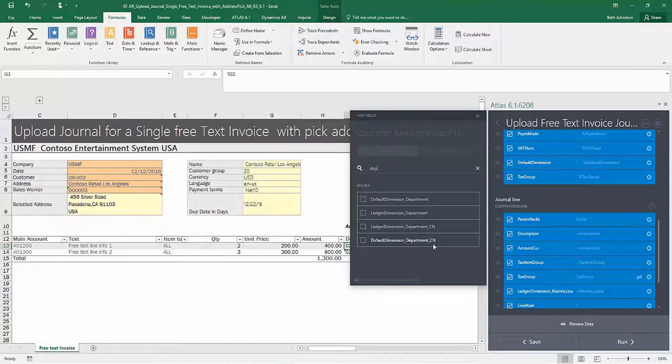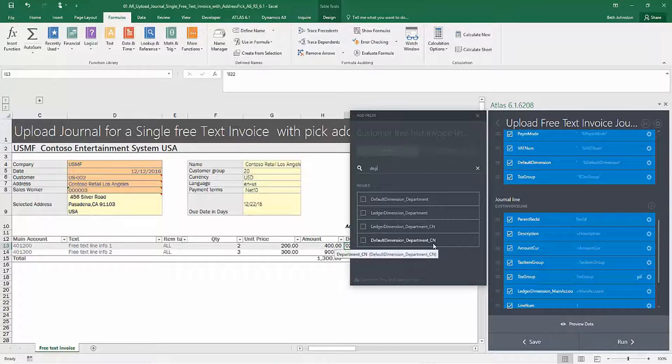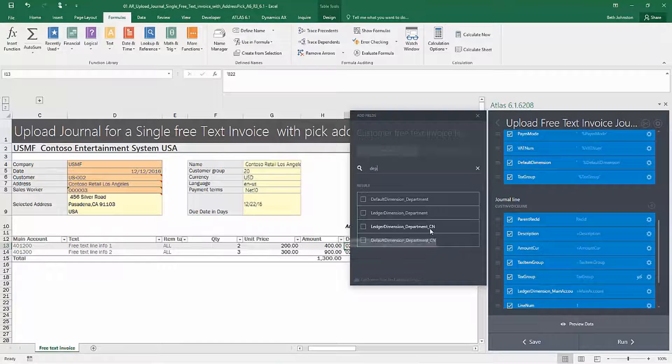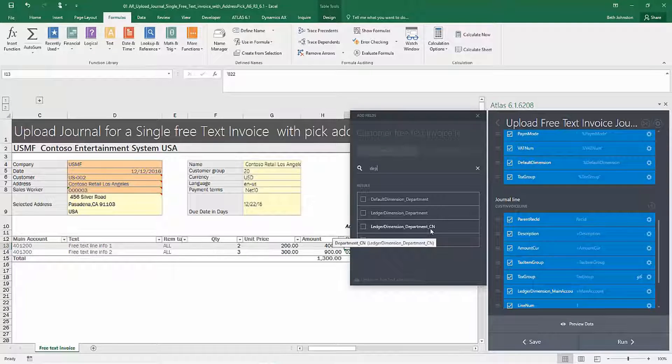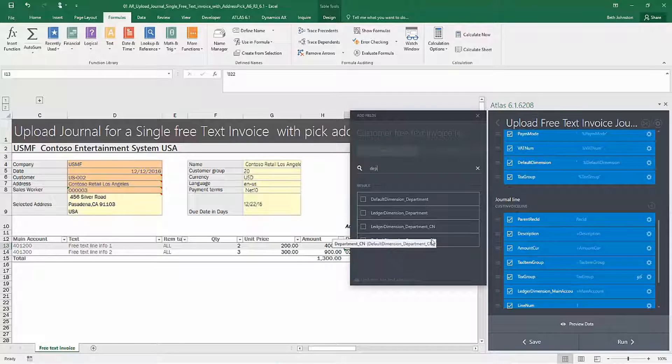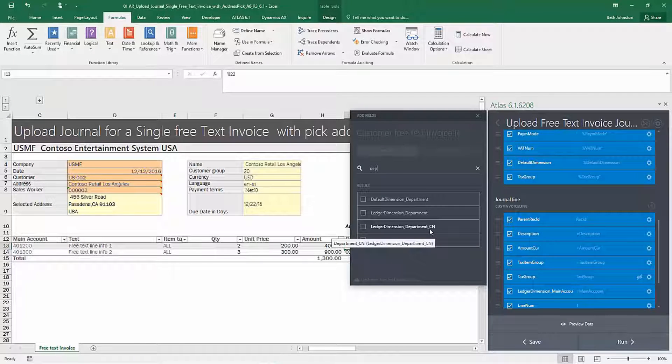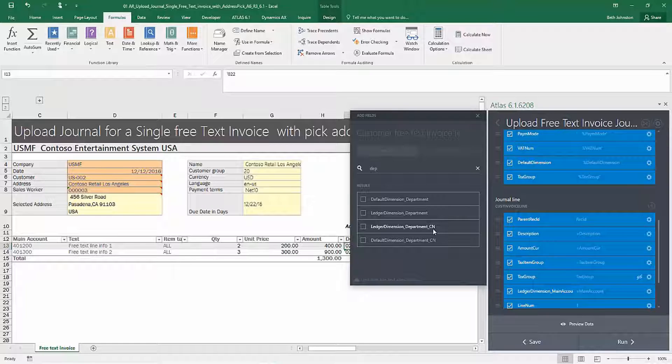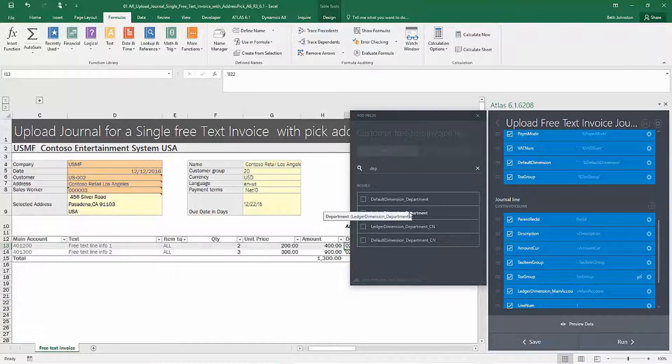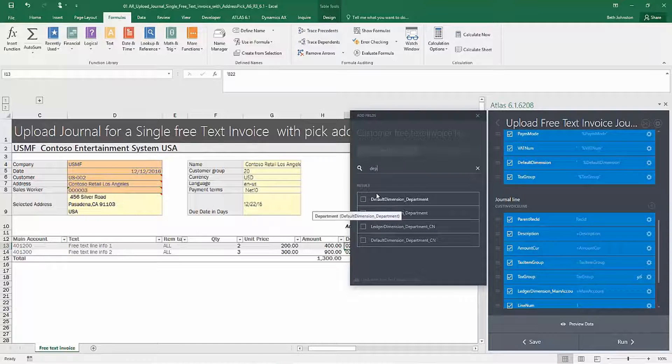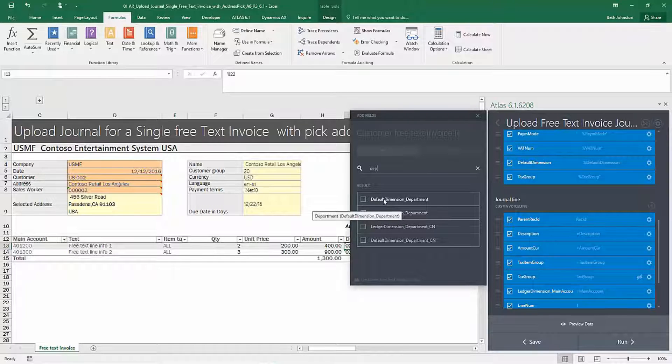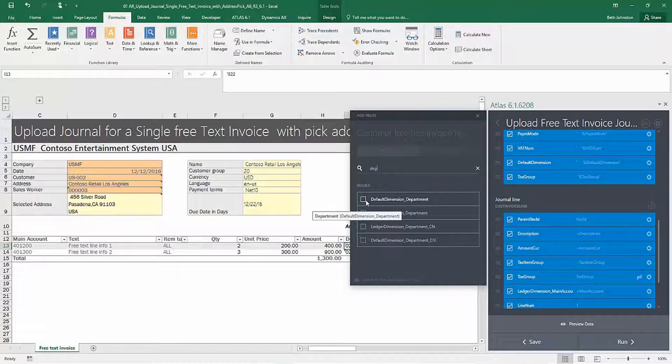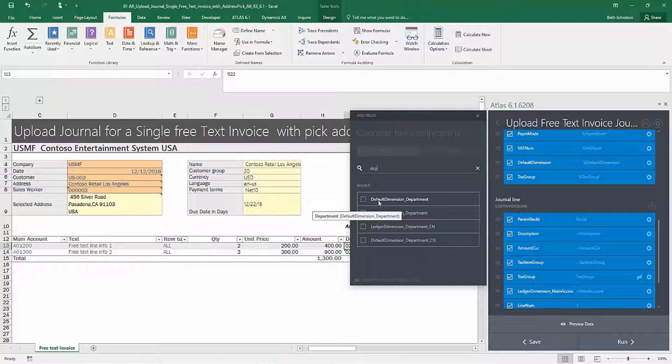I don't want to select the ones that end in CN, underscore CN. Whenever we see the underscore like this as a suffix, we know that that's a localization that we're not really interested in. But these two fields look promising. In this case, I've already run a little test and I know that my default dimension is the one that I want to populate.